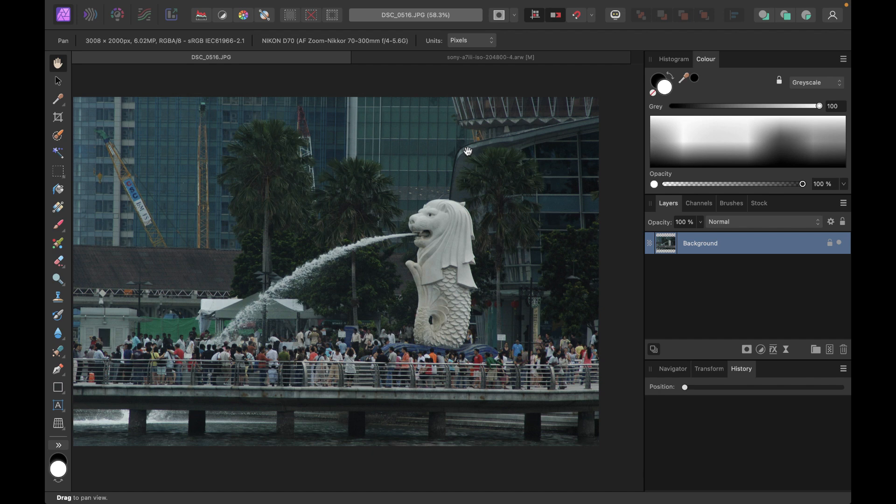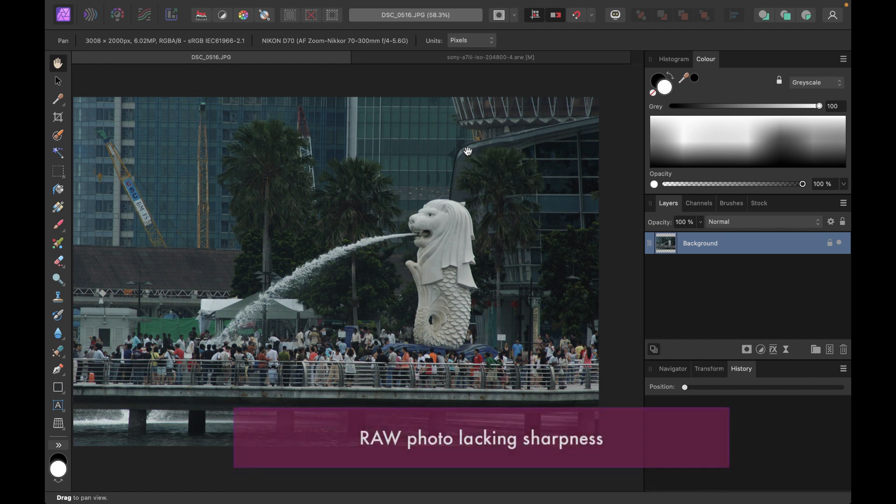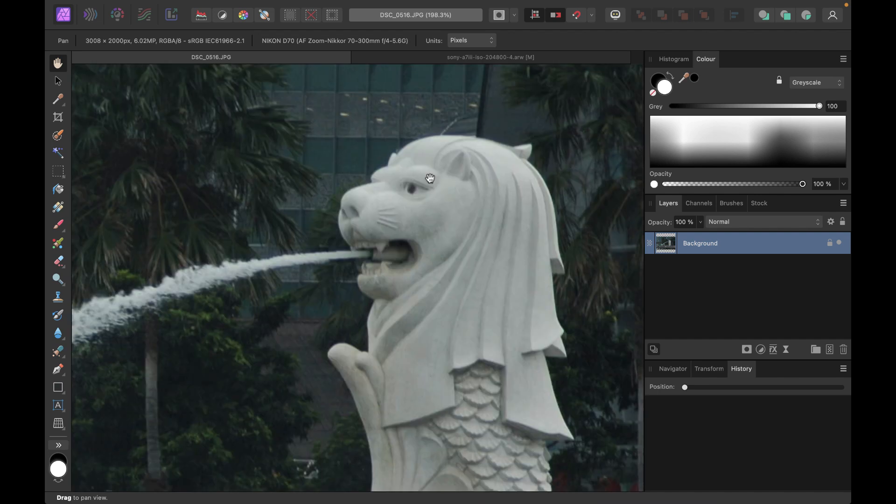So to demonstrate the sharpening process, we're going to be using this relatively soft photo, which could use a bit of sharpening. But before we sharpen with a band pass mask, let's first discuss what is the problem of using the standard sharpening.